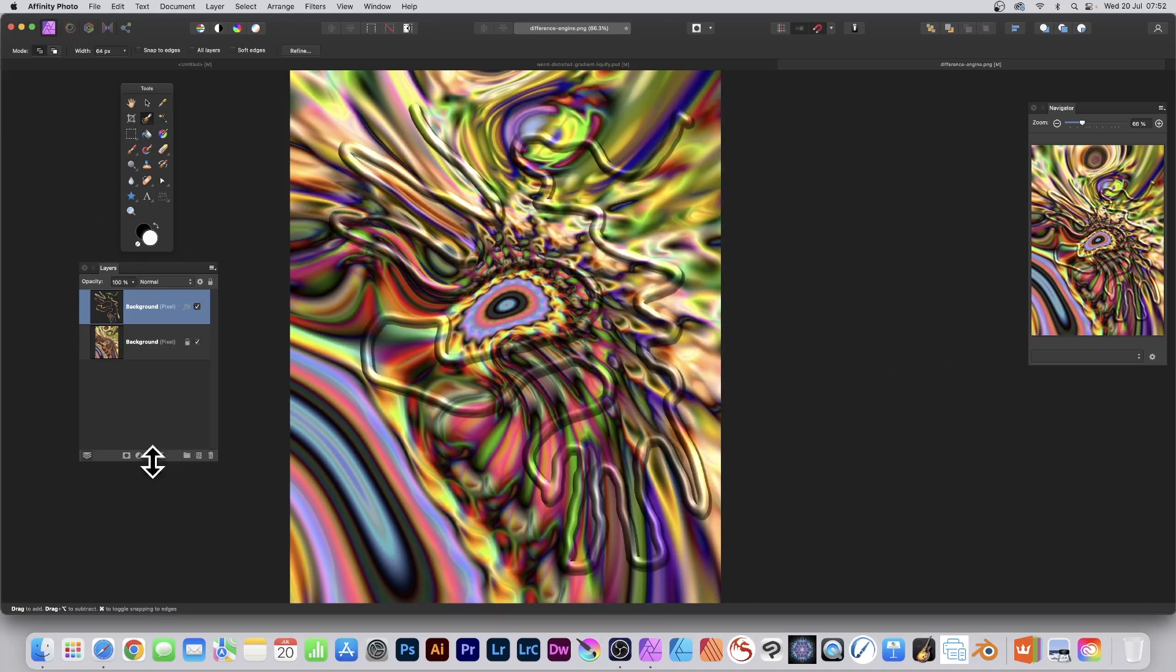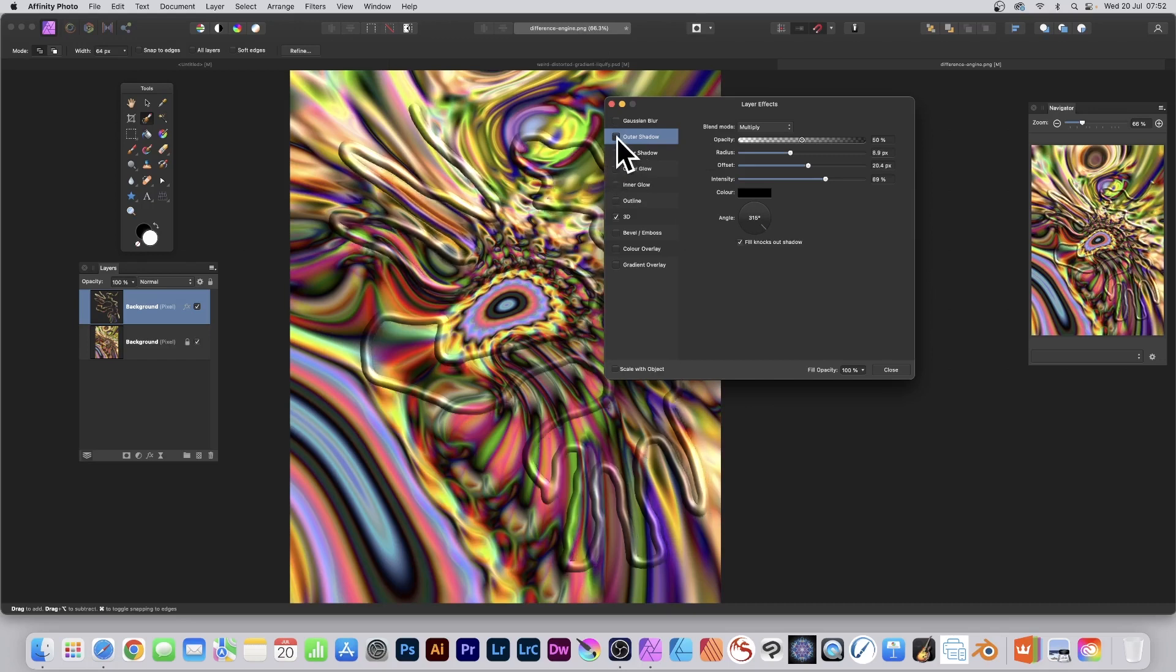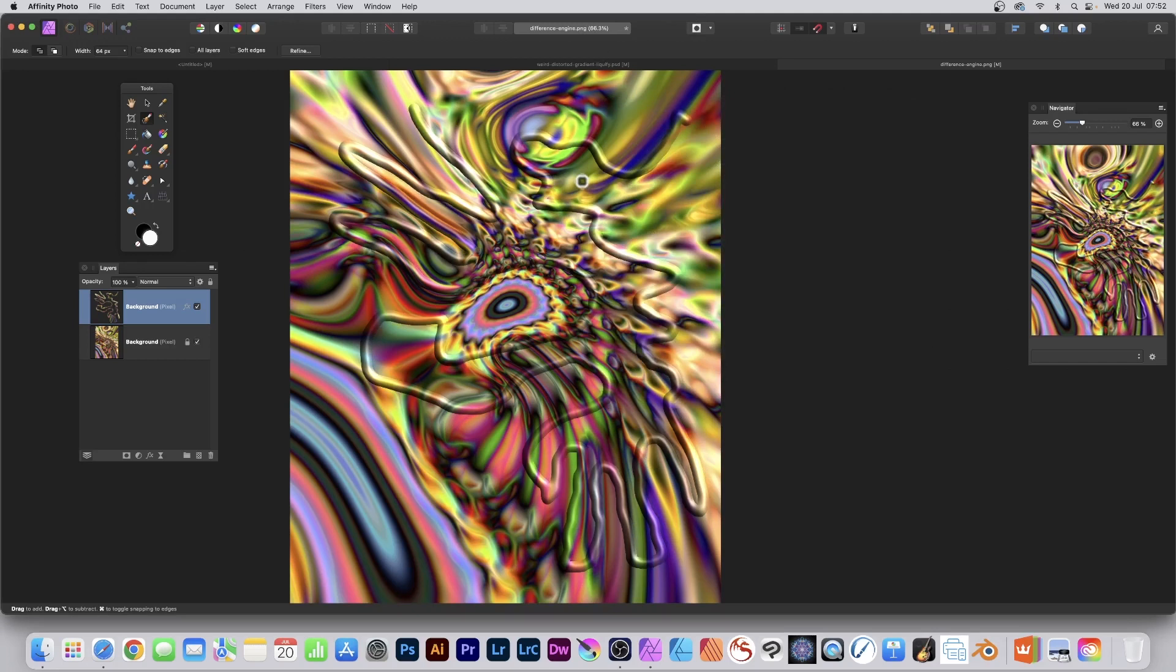And you can always change your mind. Go to Effect. Personally, I think that shadow doesn't look so great. So I'm just going to remove it. So you've got that. Click Close.